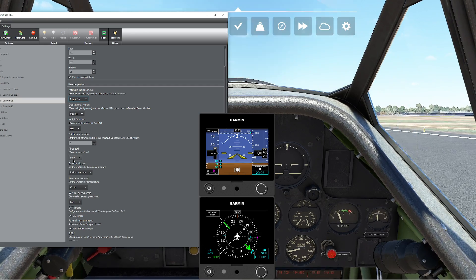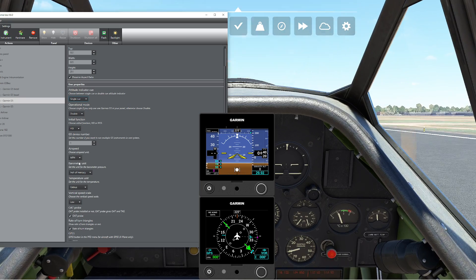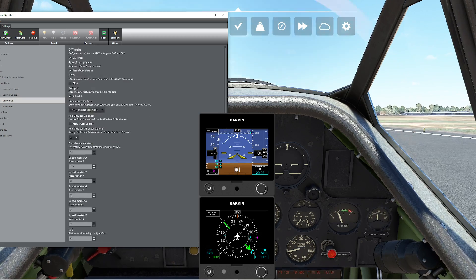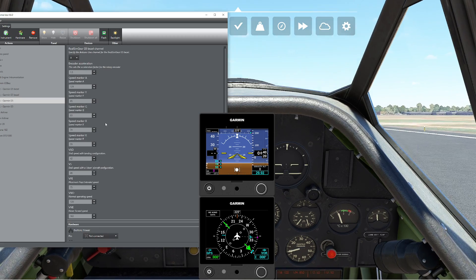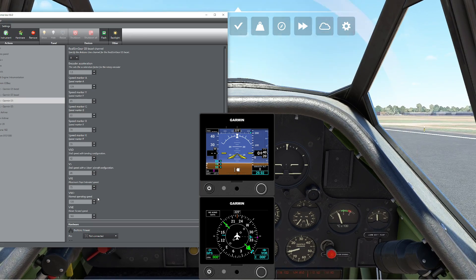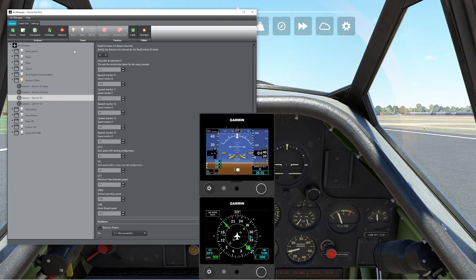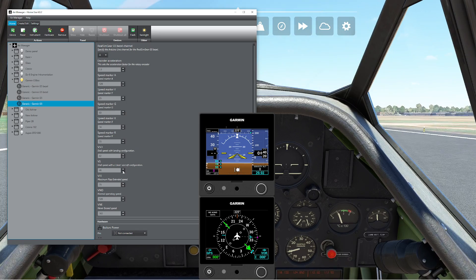We can put in miles per hour — in this particular case I'm in miles per hour because this aircraft is a miles-per-hour aircraft. Even cooler, if you scroll down, you can actually define things like your different speeds: your V-speeds, landing speeds, and glide speeds. Our HSI version is very similar — you can define exactly what you want.